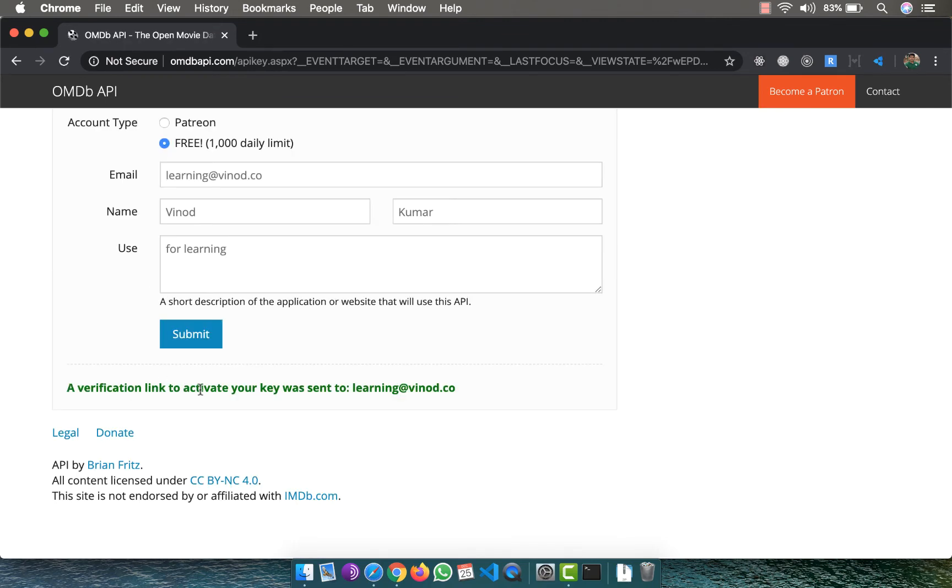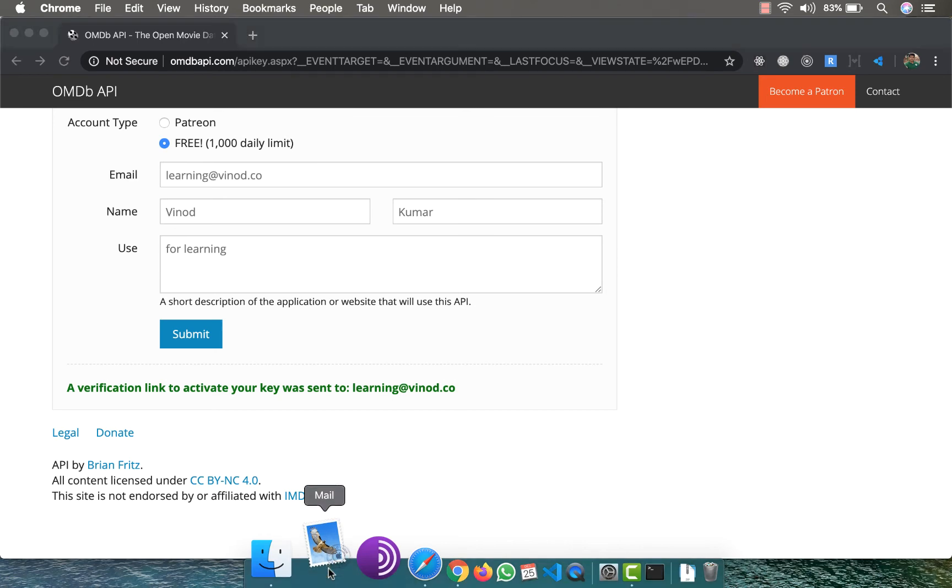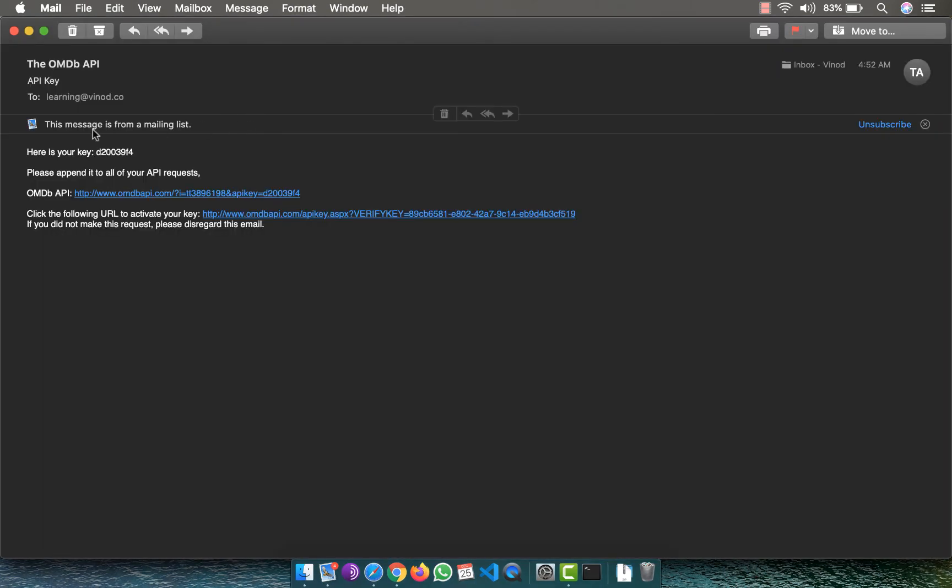So I should be able to open my email, and you can see I have the OMDb API link here. So I've got my key d20039f4. You can use the same ID as this is only going to be used for learning purposes, or alternately you can register by giving your email ID and get your own API key.